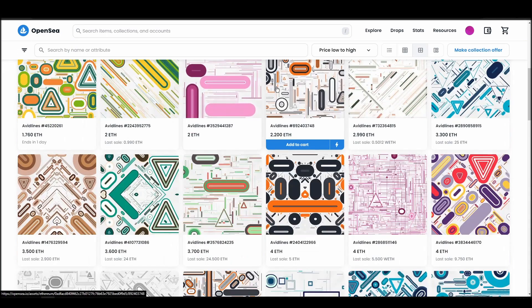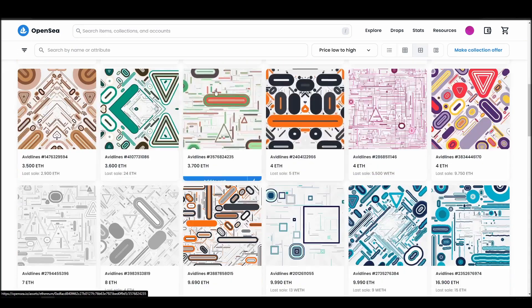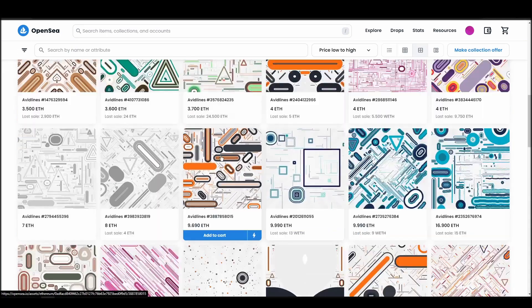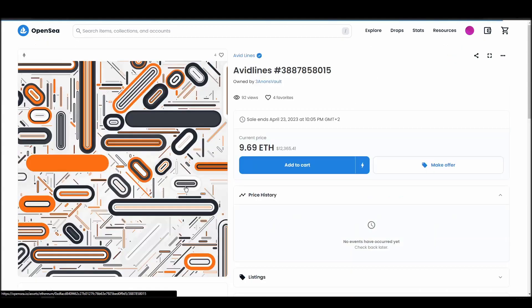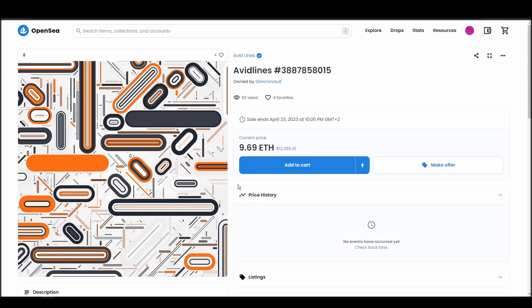Next, click on complete purchase, and a Metamask tab will pop up on the top right corner of your browser with all the details and gas fees of your Avidlines purchase.